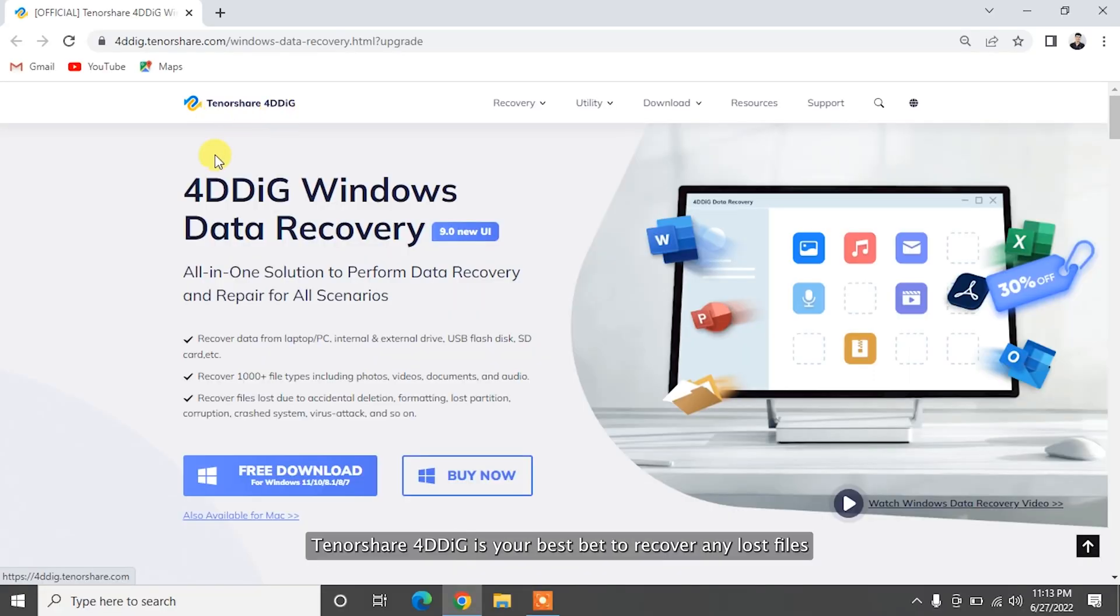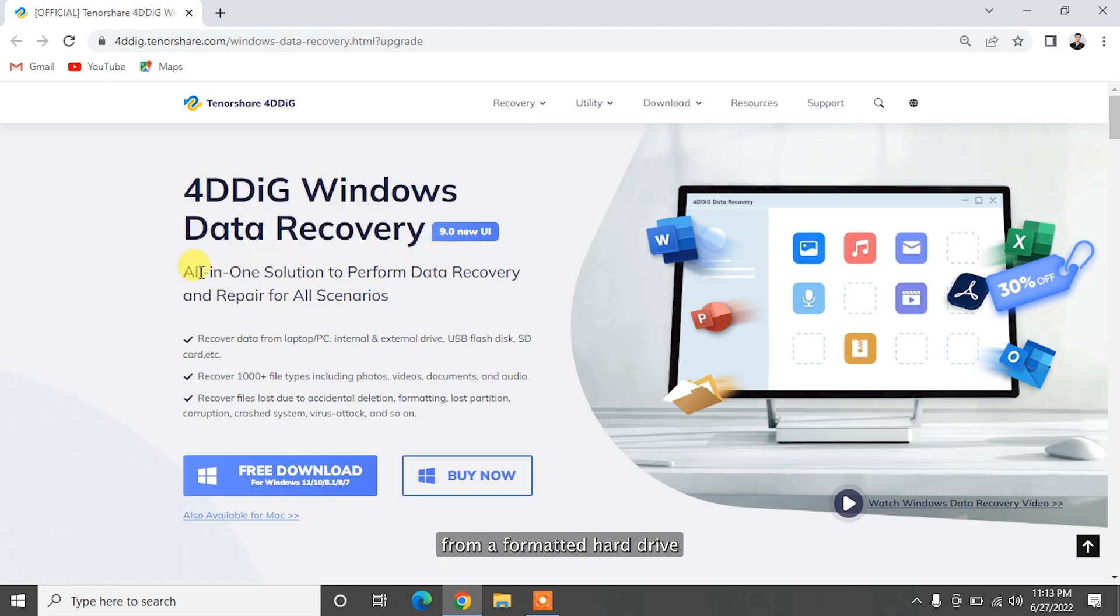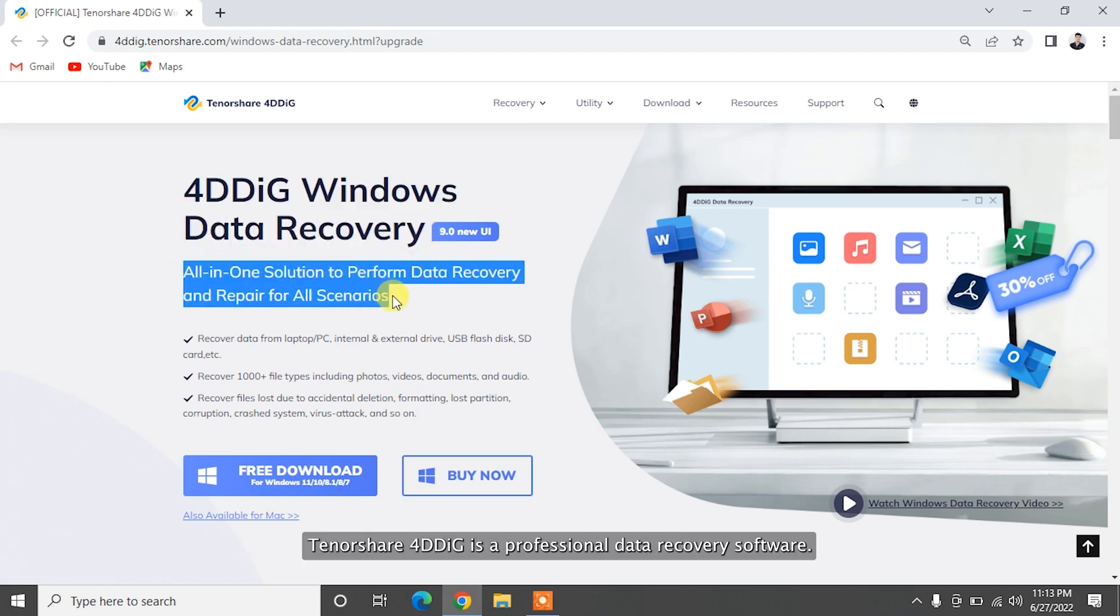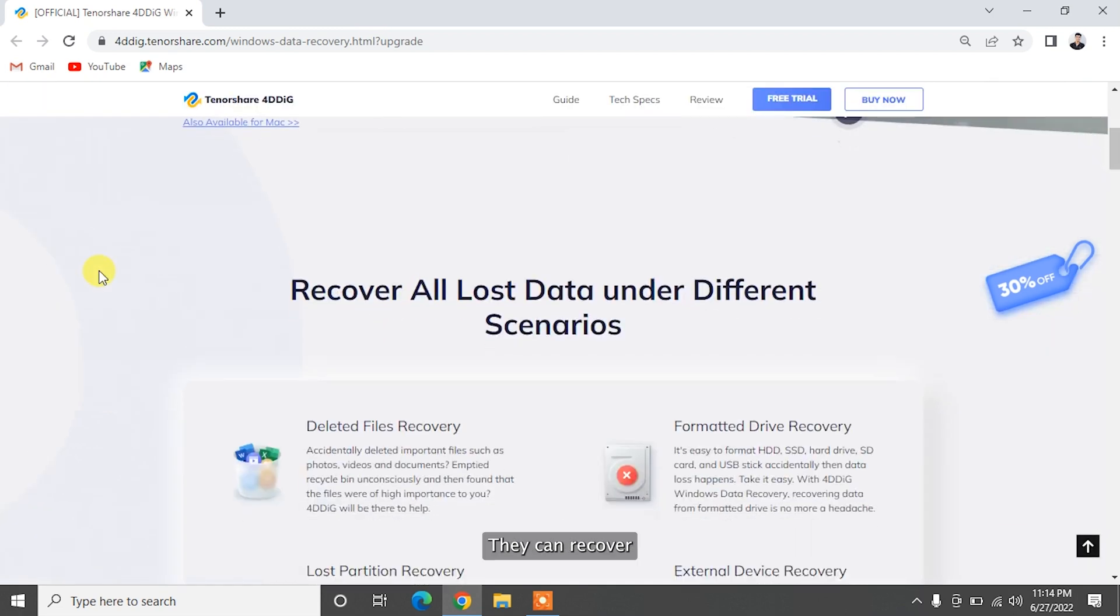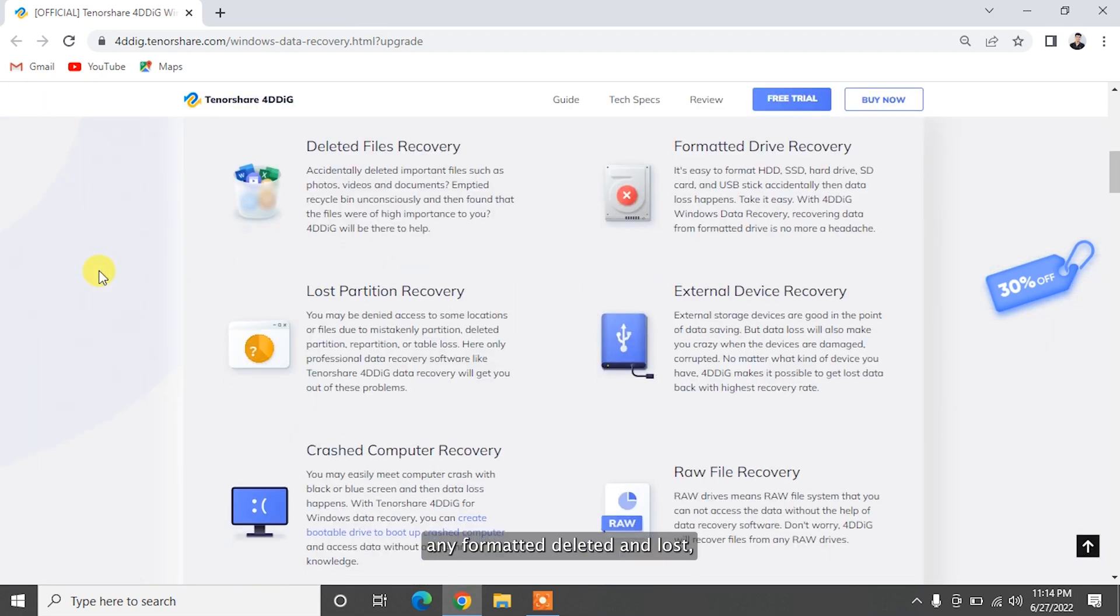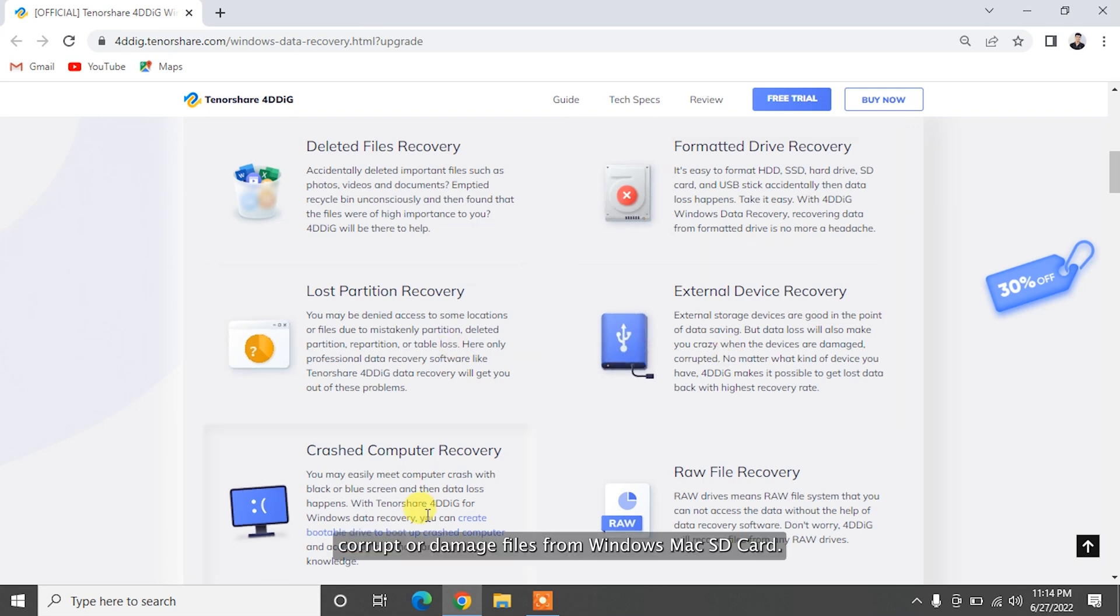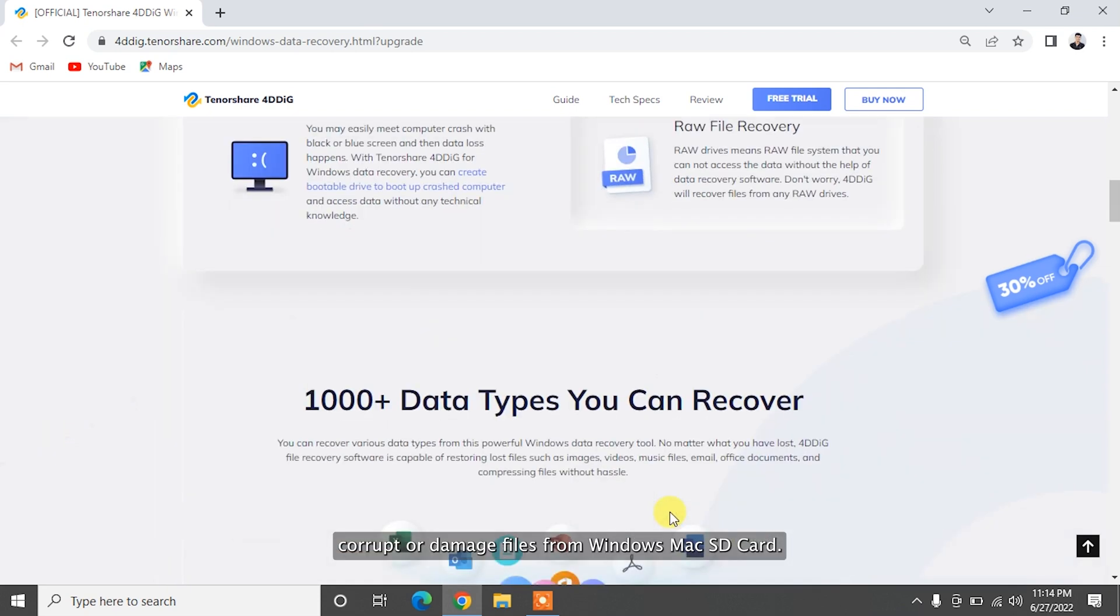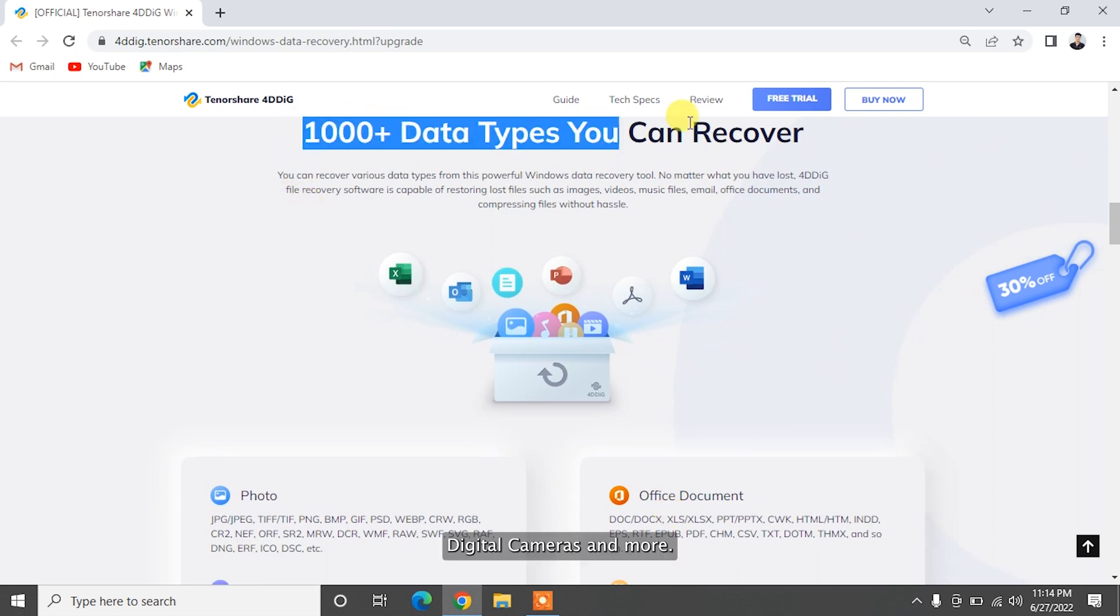If you accidentally formatted an external drive and lost important data, Tenorshare 4DDiG is your best bet to recover any lost files from a formatted hard drive. Tenorshare 4DDiG is a professional data recovery software that can recover any formatted, deleted, lost, corrupt, or damaged files from Windows, Mac, SD card, USB flash drives, external devices, digital cameras, and more.